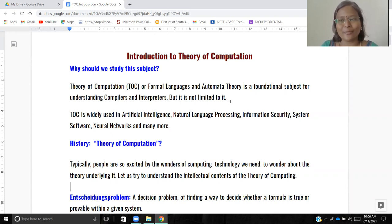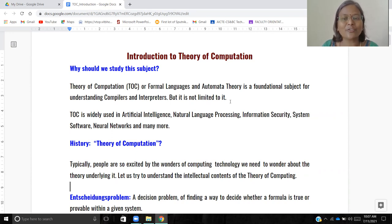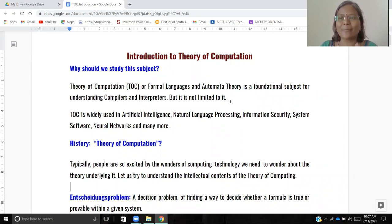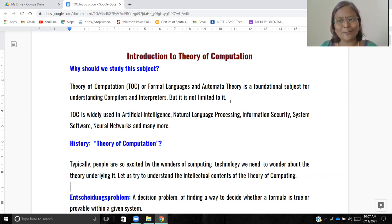Theory of Computation is not limited to compilers. It is widely used in artificial intelligence, natural language processing, information security, system software, neural networks, and many more — almost the entire field of computer science. Text processors, text editors, programming language IDEs, and even spell check and grammar check in Microsoft Word or Google Docs all use the concept of regular expressions, which is one component of Theory of Computation.